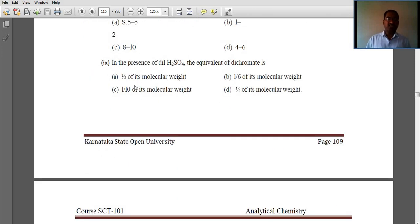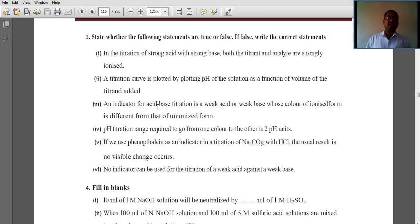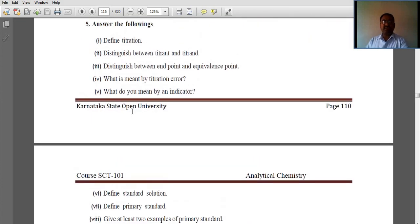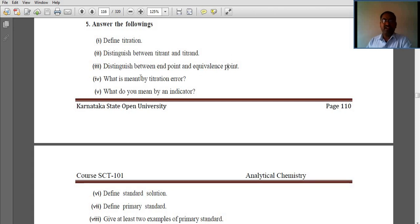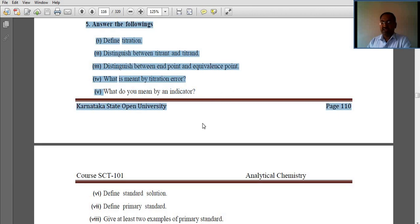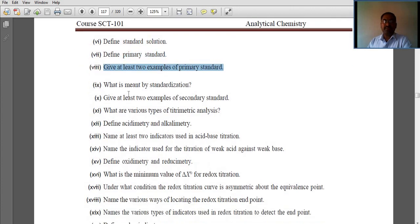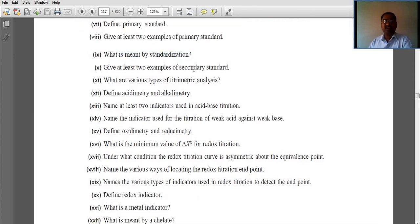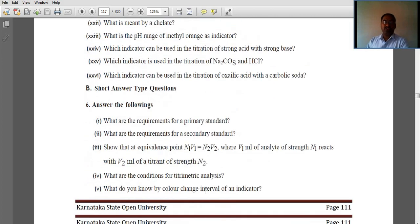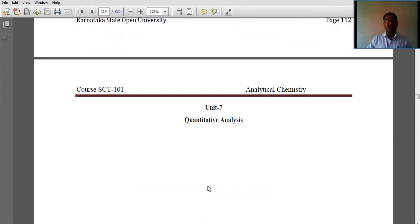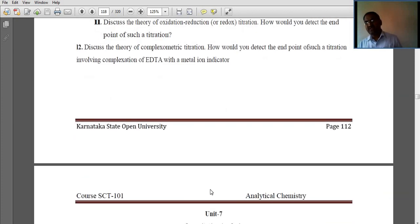This concludes unit 6. Important questions include: In titrations of strong acid with strong base, both titrant and analyte are strongly ionized. Short answer questions: define titration; distinguish between titrant and analyte; distinguish between endpoint and equivalence point; what is titration error; what is an indicator; define standard solution; define primary standard and give at least two examples; what is standardization. These are all very important questions for your examination. Long answer and reasoning type questions are also included. In the next section, we will discuss unit 7.